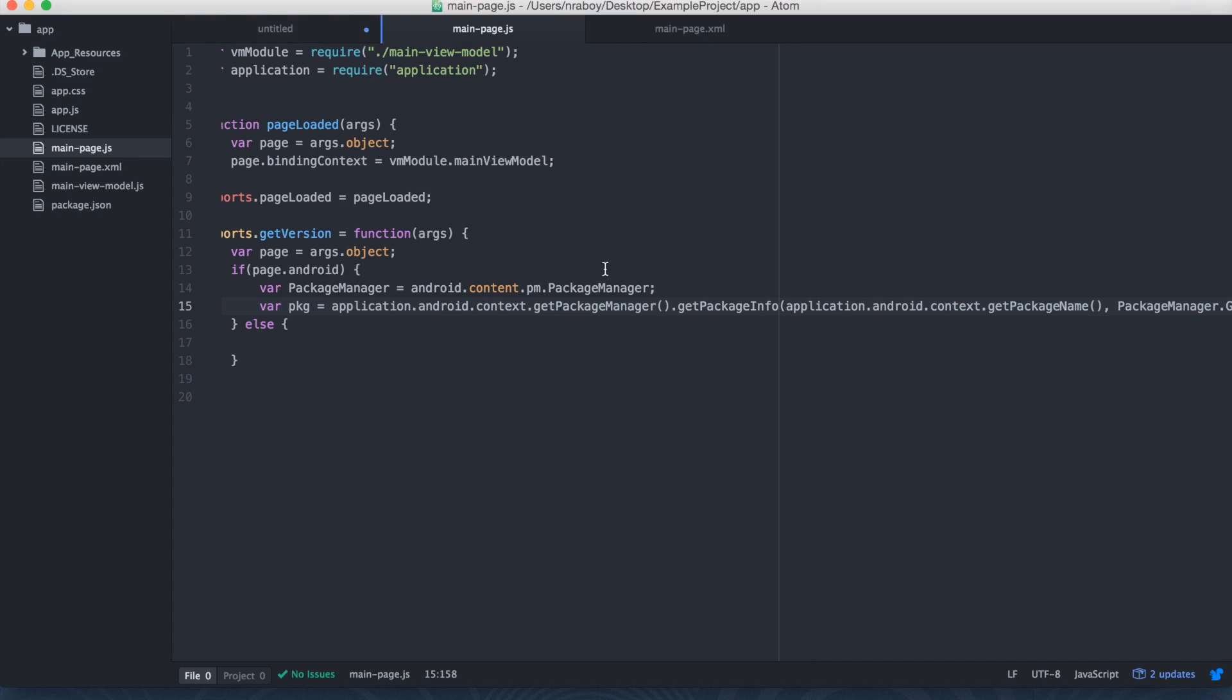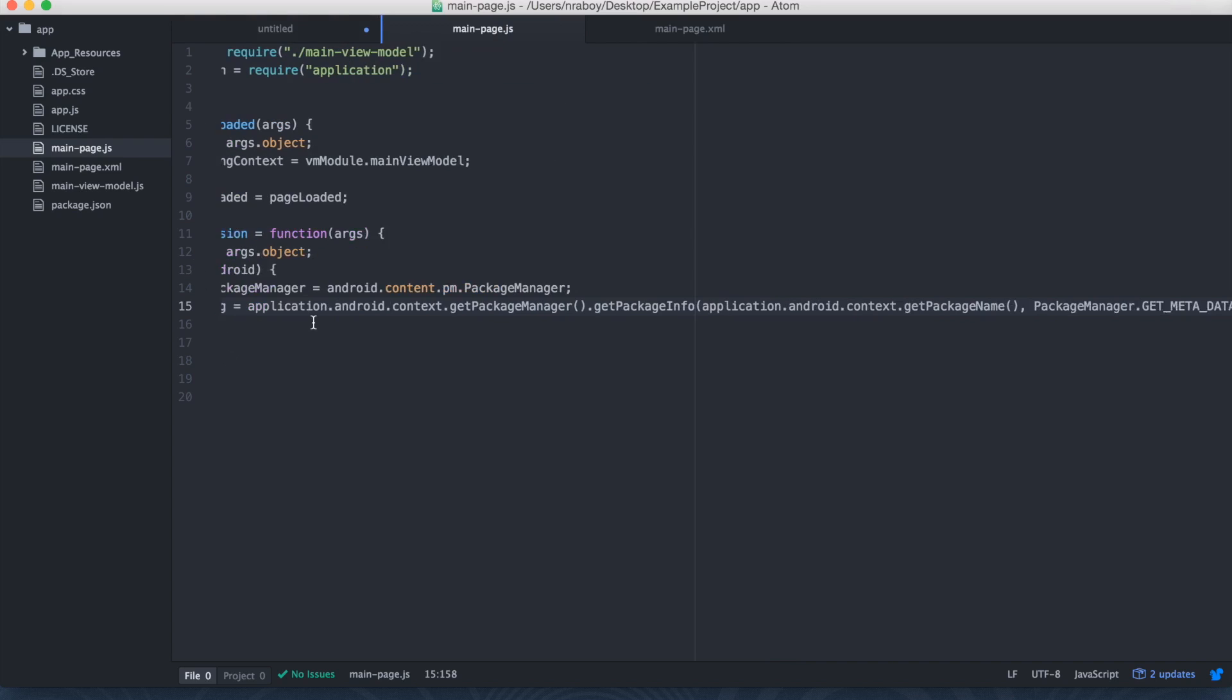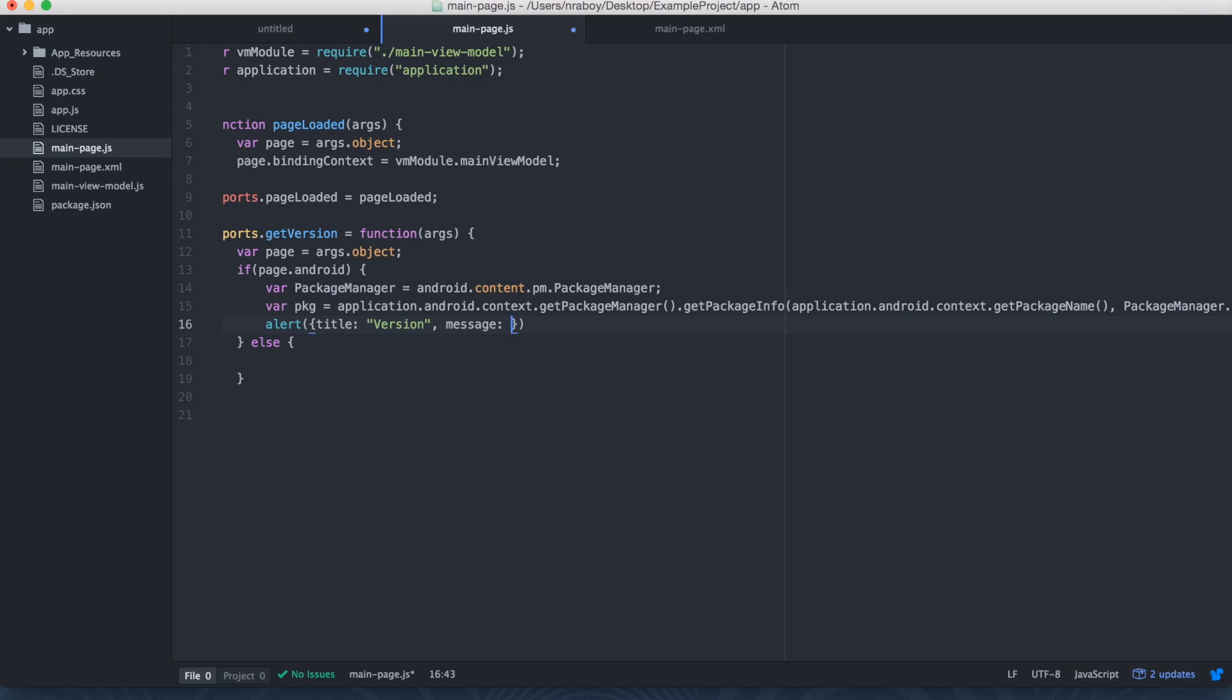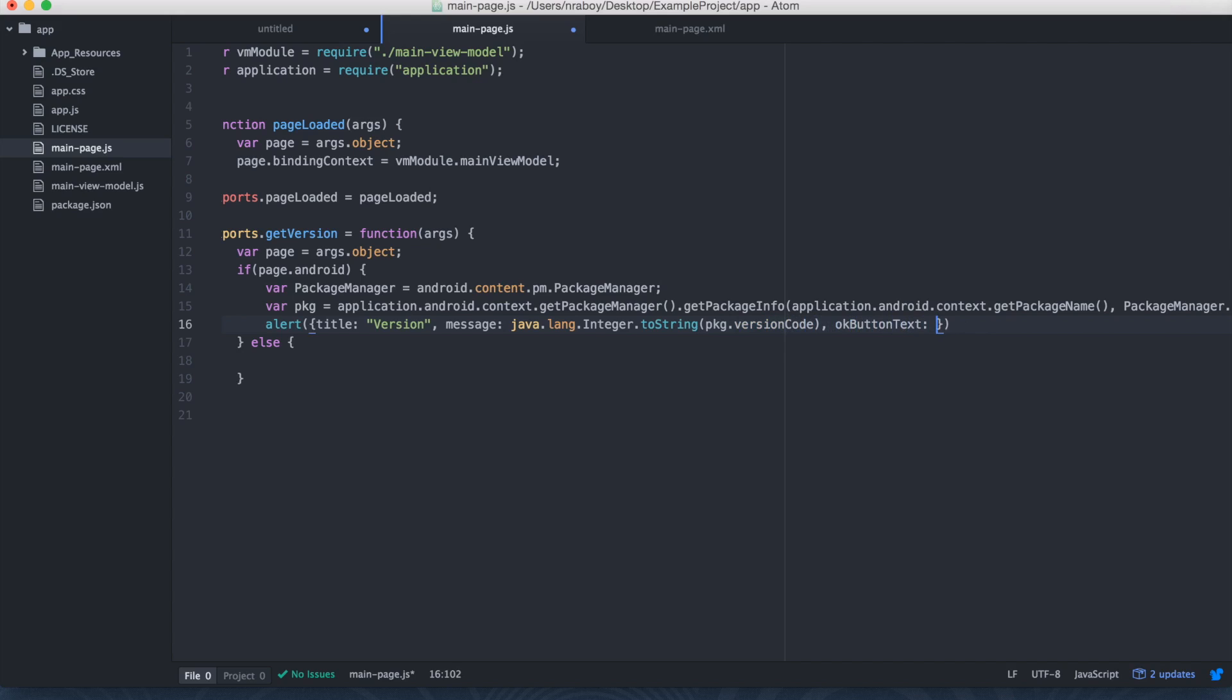So with that package, let's go ahead and display it to the user. And the easiest way to display it to the user would be to just show an alert to the user. So let's say alert and let's say title. Let's say version. And then the message, because it requires a string here and we're returning an integer, we have to convert it into a string first. So what we can do is we can access that native Java or native Android class. And that would be java.lang.Integer. And then we can call the toString function of that. And we can say pkg.versionCode. And then for our okay button, let's just say close. Perfect. So that is the Android portion.